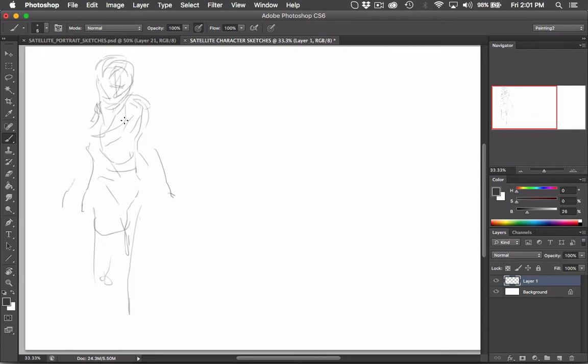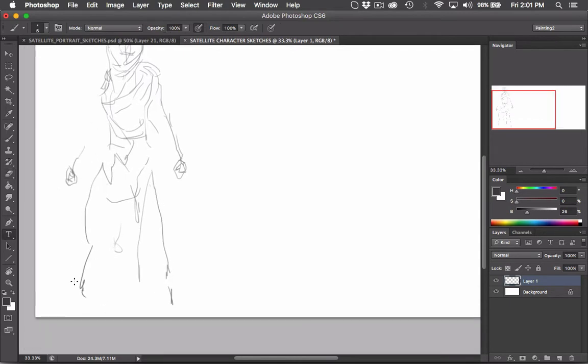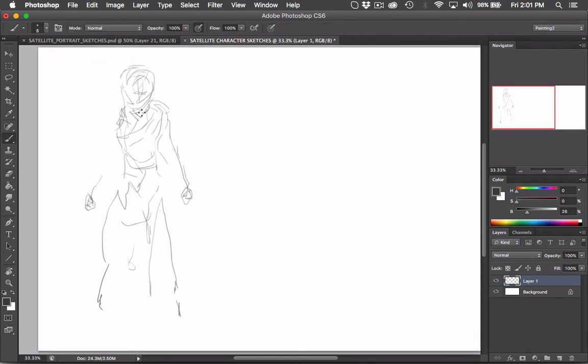When I'm sketching like this, I'm going in with very loose gestural lines trying to figure out my general pose, the general bodily anatomy, and even some of the clothing.